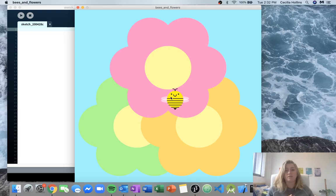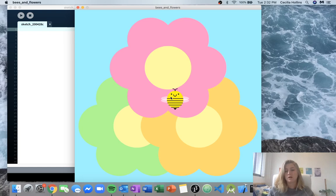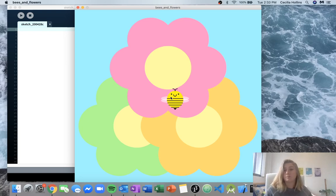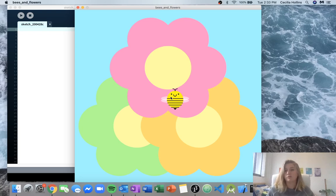Before we dive in, we'll talk about some of the things that we know need to be done and how we're going to do those things. First, we know that flowers are going to need to be drawn, and those are just static pictures. We also know that we're going to need our bee, and we're going to need a function to keep track of the bee movement. So that's two functions — one for drawing the bee and one for moving the bee.